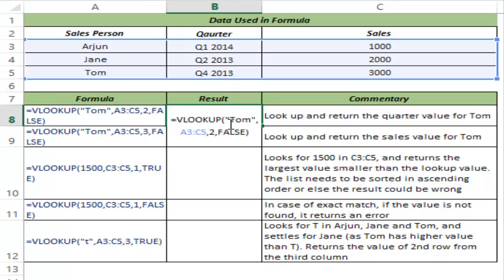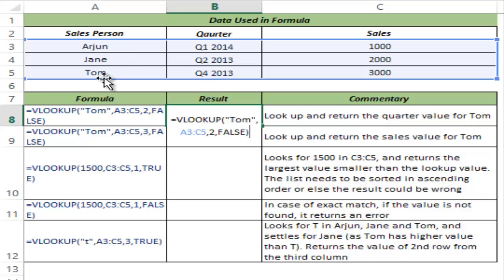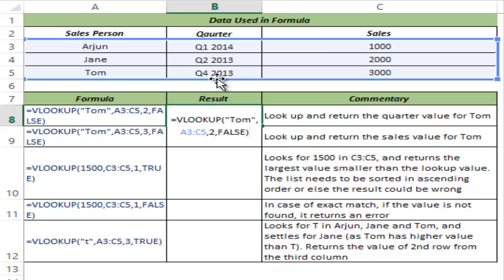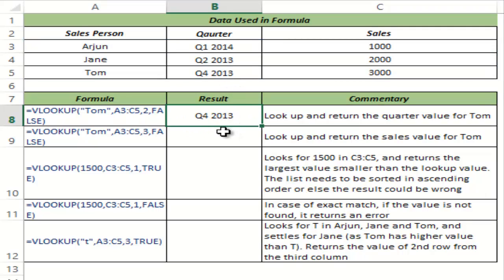I hit Control+Enter and this gives me Q4 2013. Let me revisit this formula. I was looking for the value Tom in this table array. This was my leftmost column — the column that has Tom. I said look for Tom and return the corresponding value from the second column, and this should be an exact match. So this gives me Q4 2013.